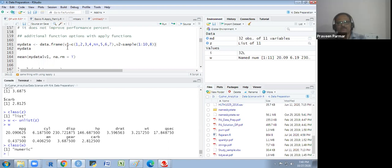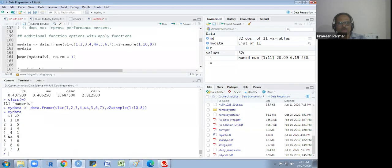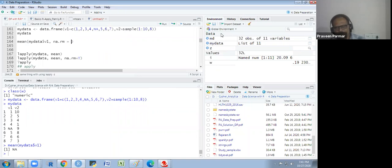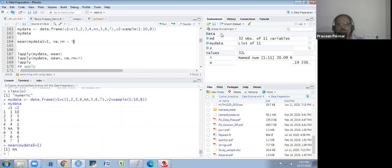I am creating a data frame with columns v1 and v2. v1 has 8 elements (1 through 8) but one is an NA value. v2 takes 8 values out of 1 to 10. The mean of v1 gives NA because one value is NA. So I write na.rm = TRUE — rm stands for remove. It removes the NA during the process only, not from the dataset, and calculates the mean of the remaining seven values.